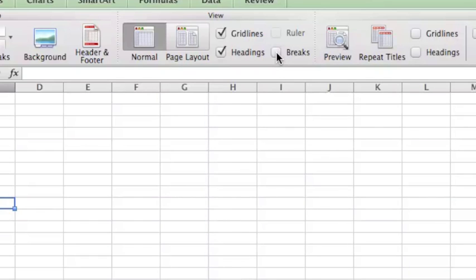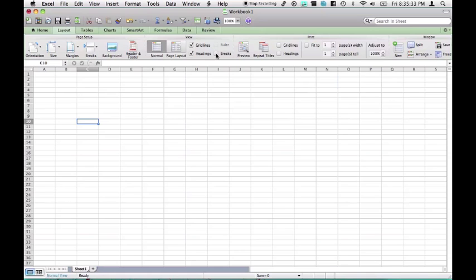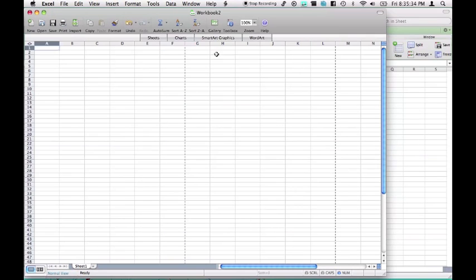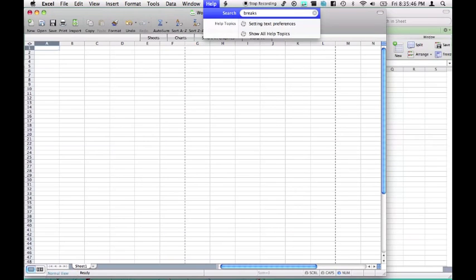However, we can just simply, with the tick, turn it off, bam, right there. Whereas, here, we can't turn the breaks off, in 2008.